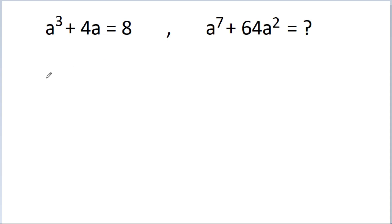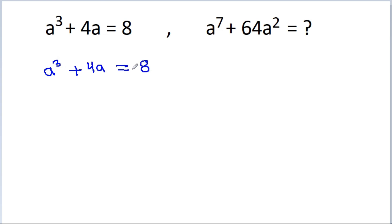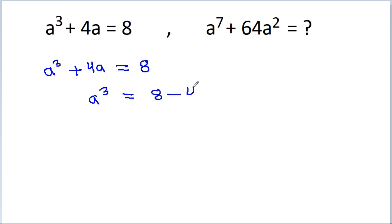So, here we have given that a cubed minus 4a is equal to 8. Now we can get a cubed is equal to 8 minus 4a, and we have to find the value of a to the power 7 minus 64a squared.